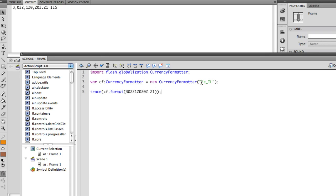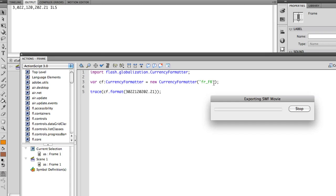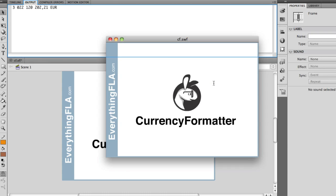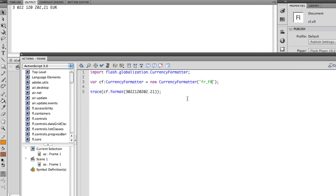Now if I wanted to format, for example, to the French version, I could type FR for French and then FR for the French country. And we would have then the euro, which is the currency in France, and we're going to see how it's separated exactly the way it's separated in France.